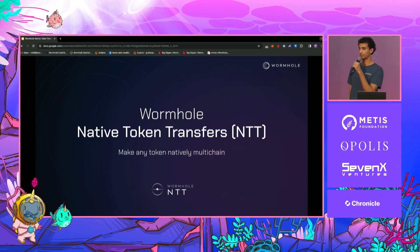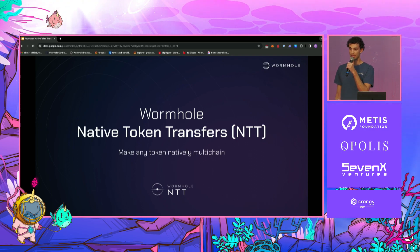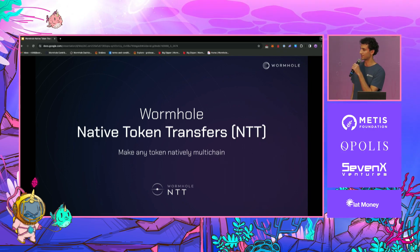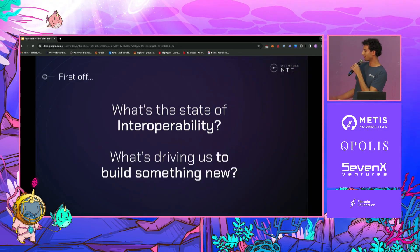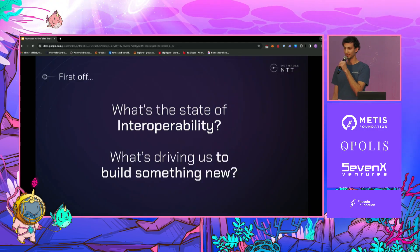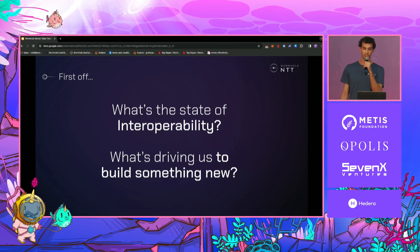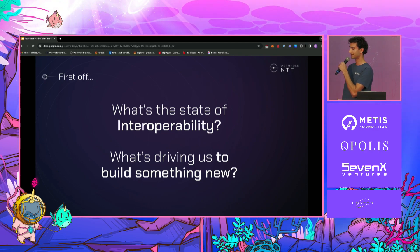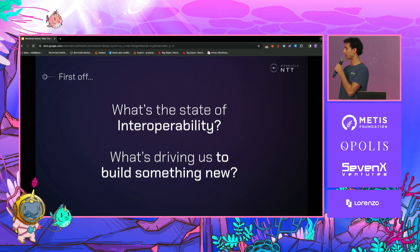It's our new open source framework that allows you to make any token natively multi-chain and provides you with flexibility for the long term. But first, before we get deep into native token transfers, I want to spend a little bit of time talking about the state of cross-chain messaging and the way that we currently view the ecosystem today. Ultimately, I want to explain why we're building a new framework.